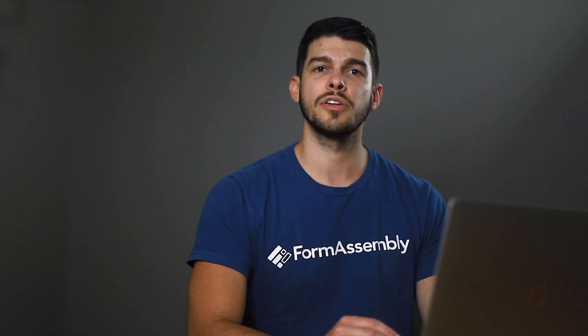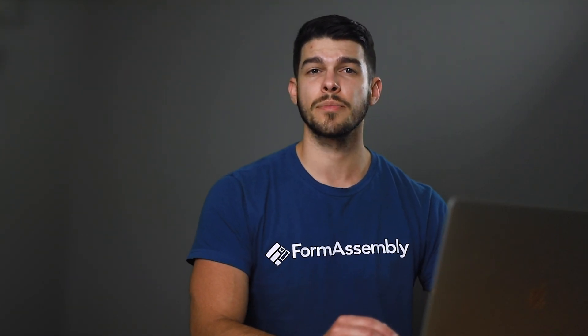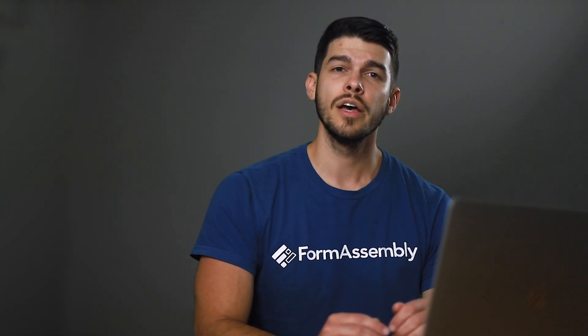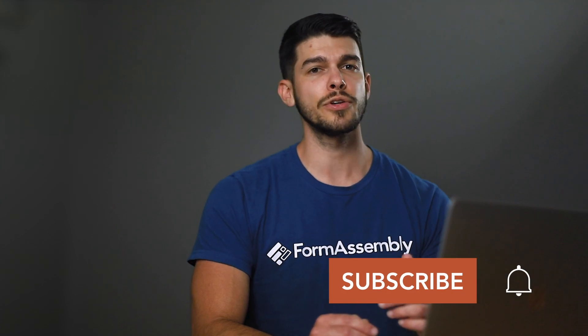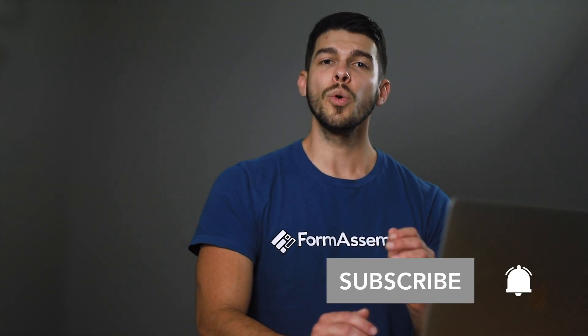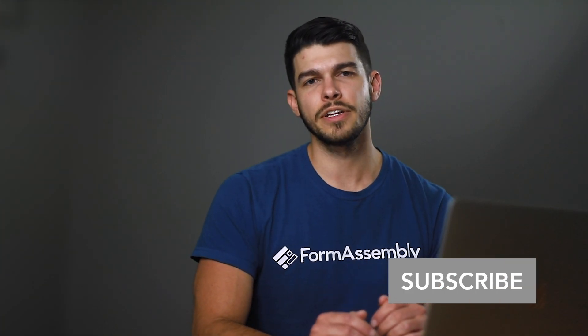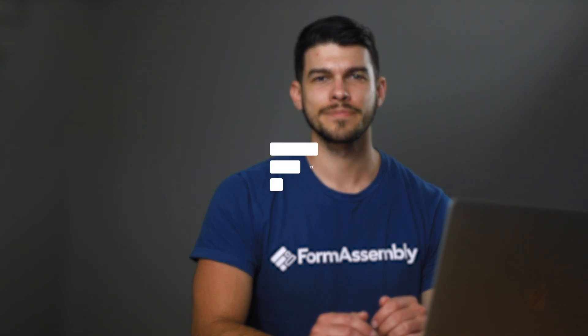To stay updated with FormAssembly tutorials, features, and product releases, subscribe to our YouTube channel and hit the notification icon to get an alert when we've released a new video. Thanks for watching and happy form building.